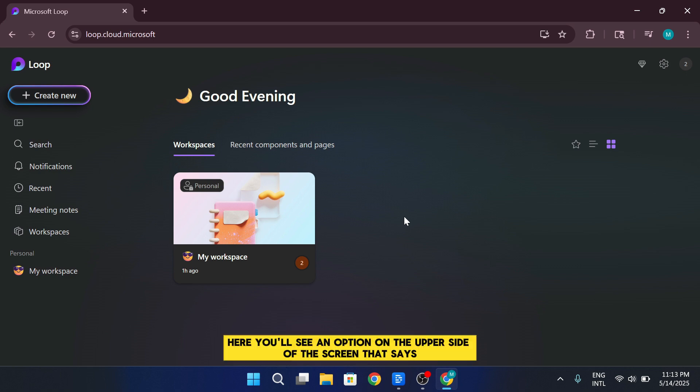You'll see an option on the upper side of the screen that says, Create New. Click that, and you'll be prompted to create a new workspace.